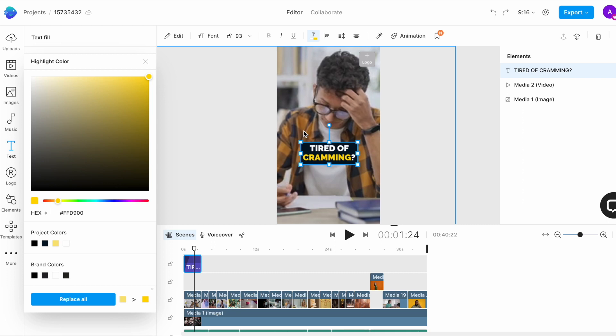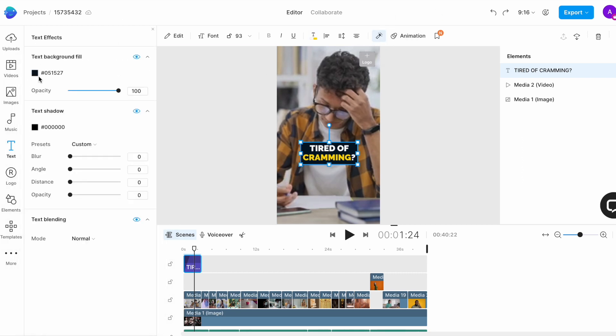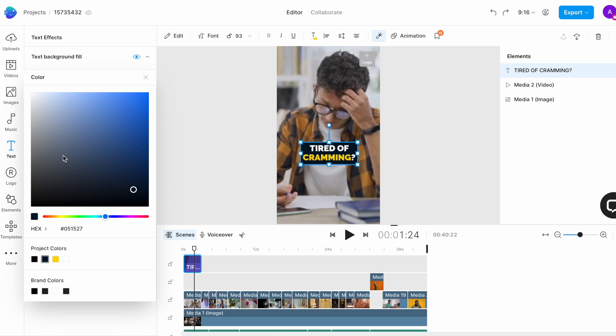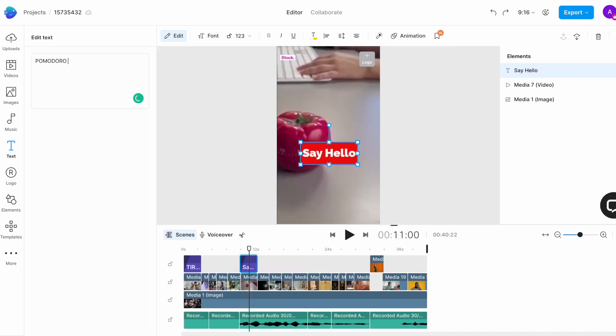This looks good. I similarly also want to change the background color of the text from black to red. So, we'll select the text effects option right on top of the canvas and here I will select the background color and change it to red. You can similarly play around with animation, font, sizes. I like all of those things so I'm going to let them stay as is. And now you want to go ahead and repeat the entire process for the rest of the video.